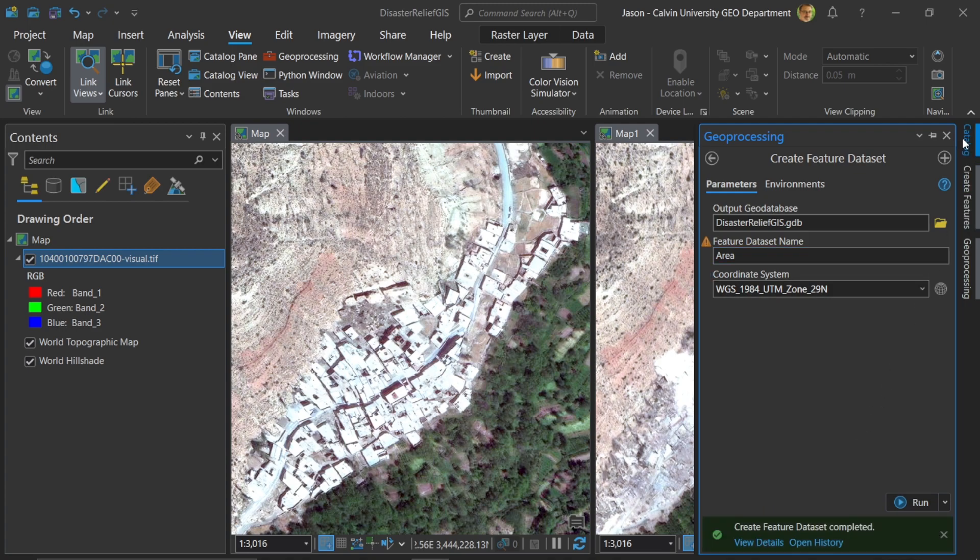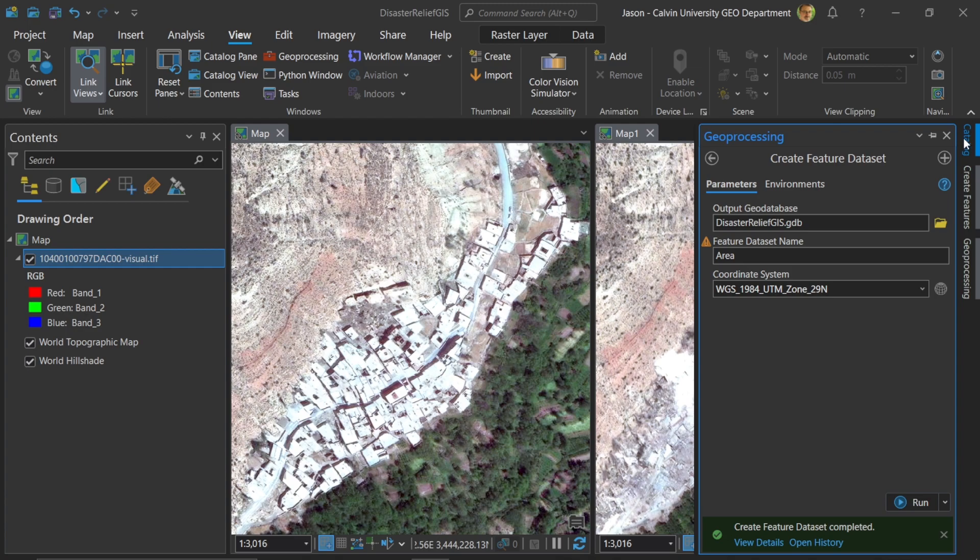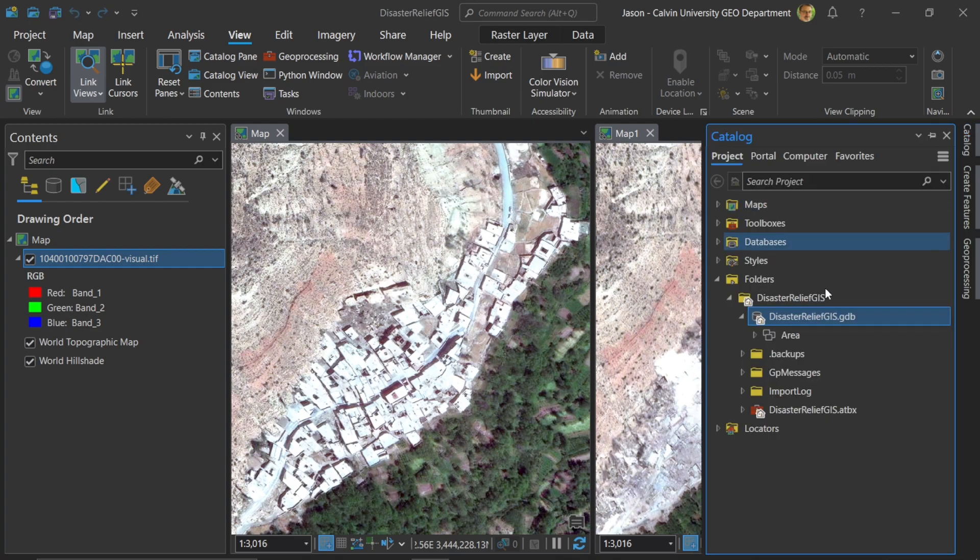All right, now let's check it out by going to catalog. I'll open this up and see it. Okay, great. It's empty. Now let's go forward.